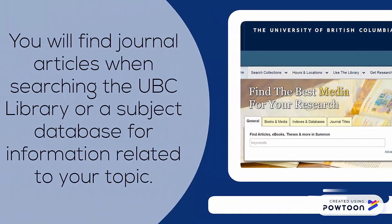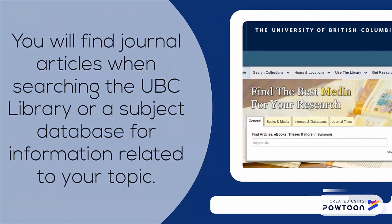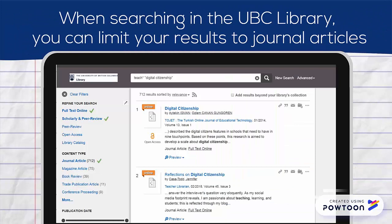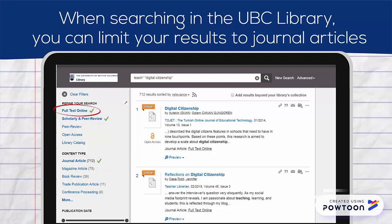You will also come across journal articles when searching the UBC Library or a subject database for information related to your topic. When you search the UBC Library using keywords, one way to limit your search results to show only journal articles is to use the filters on the left-hand side of the search results. The Scholarly and Peer Review and Journal Article filters will narrow your results to show you journal articles, and Full Text Online can be added to limit the search to online resources.